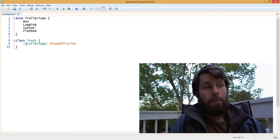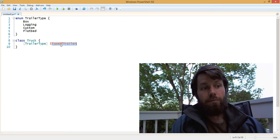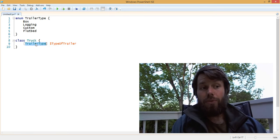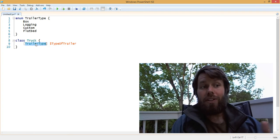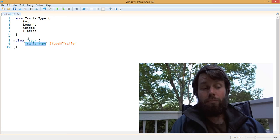So now our truck has a trailer, but it can only have a trailer of the type that's specified in the trailer type enum.